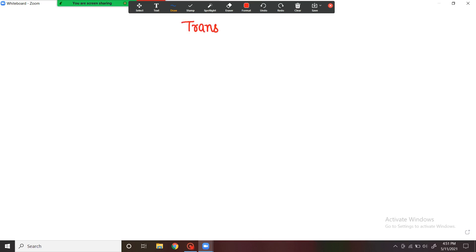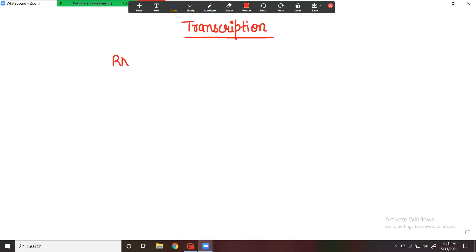Hello students, welcome back to my channel. In today's video we are going to discuss about the process of transcription. Transcription is the process of formation of RNA from DNA, so DNA is being used to produce RNA.